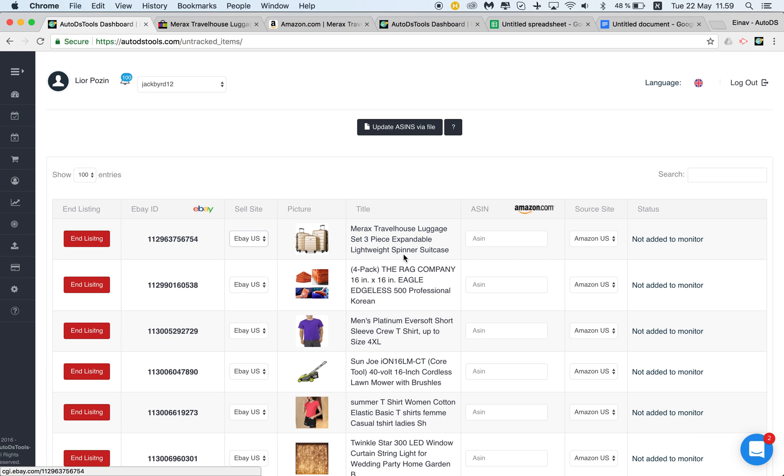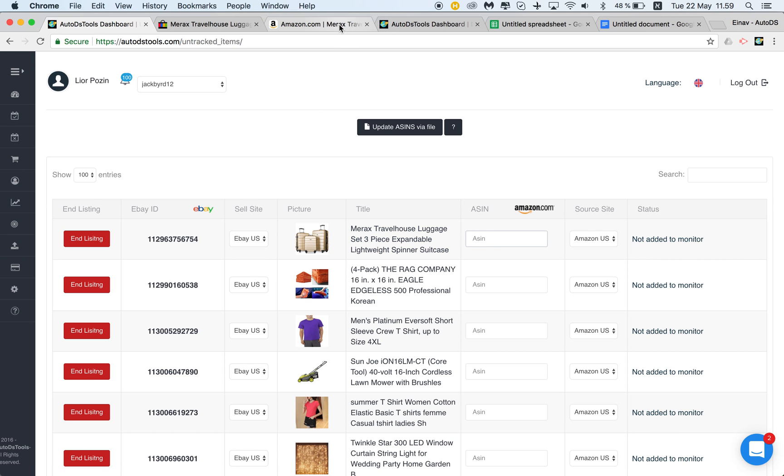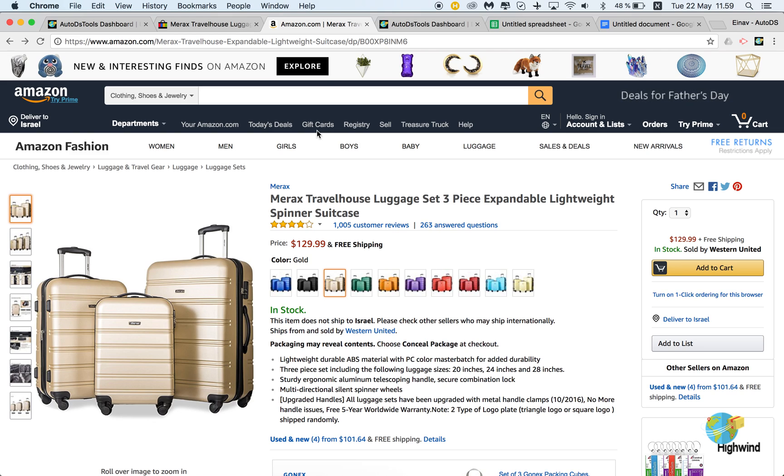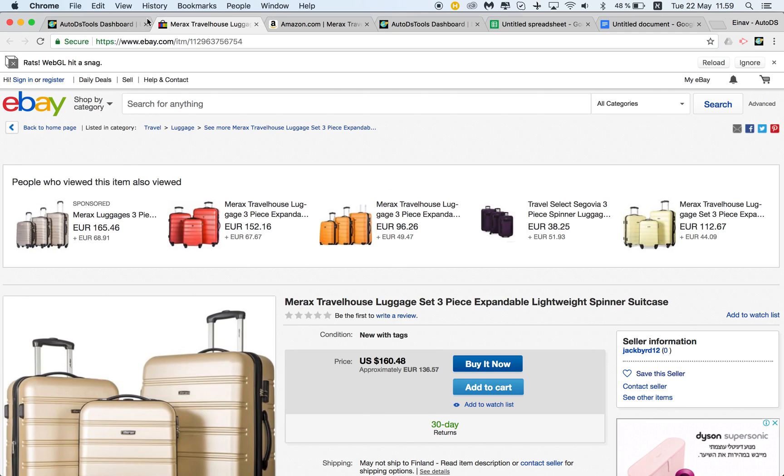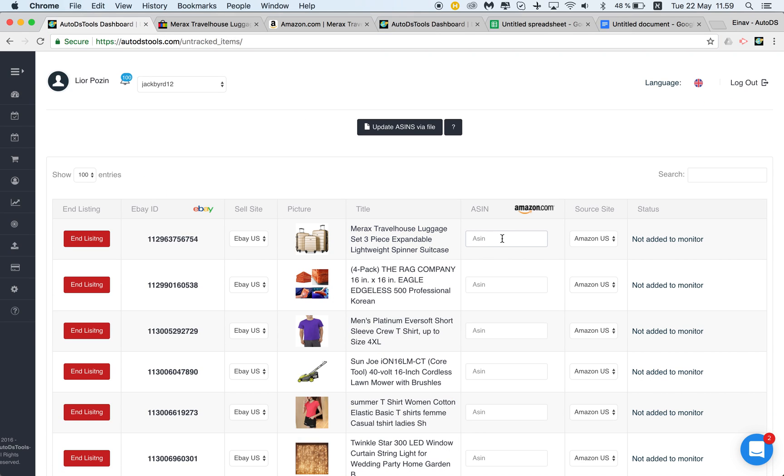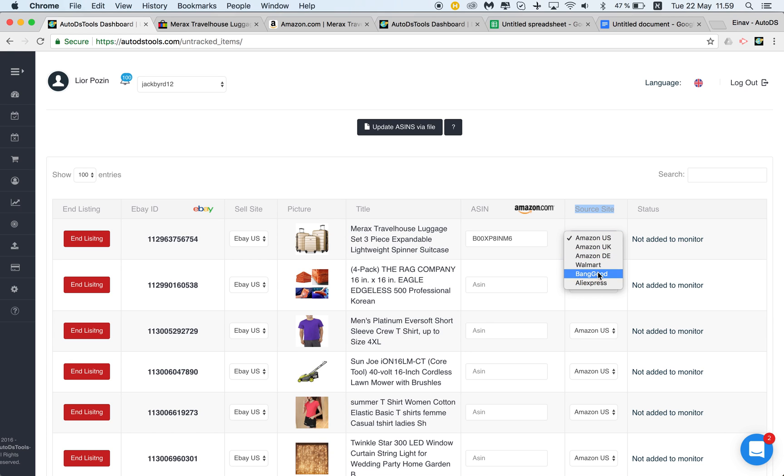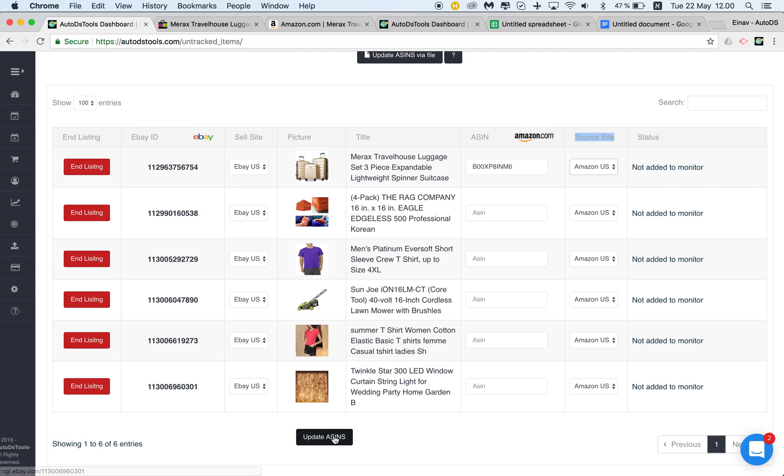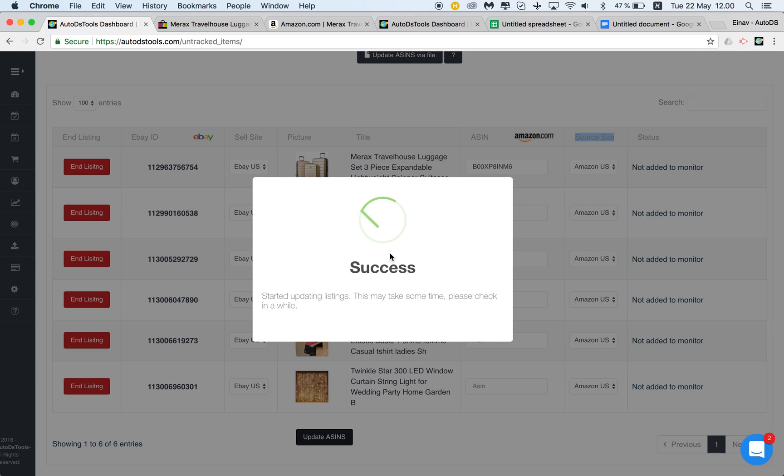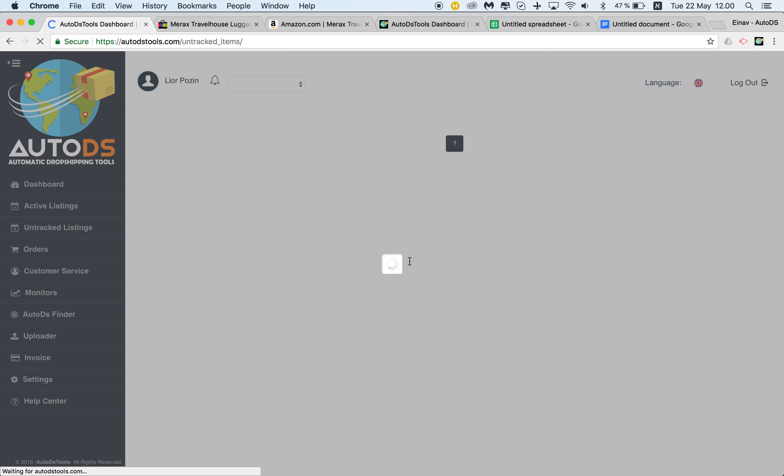Let's say I want to monitor this listing. I need to find the ASIN—this one I know is from Amazon. I copy the ASIN from the URL, go back to the untracked listing, and paste it here. Now we need to choose the source site. In this case, it's Amazon US, but you need to choose the right one according to your source site. I'll click update ASIN.